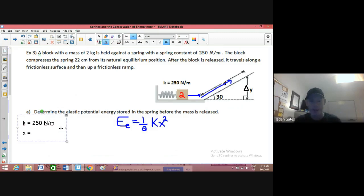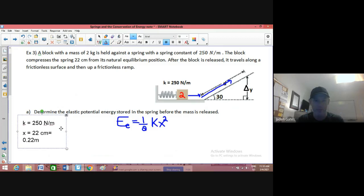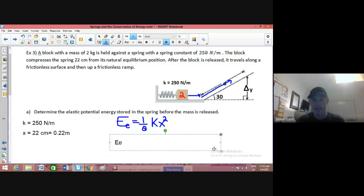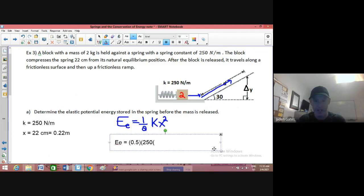The spring is being compressed 22 centimeters. That's not in standard units, so I divide by 100 and get 0.22 meters. Substituting in: elastic potential energy equals 0.5 times K — which is 250 — times 0.22 squared.